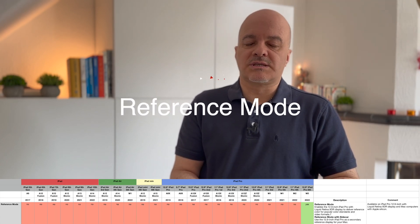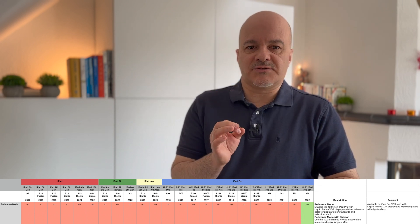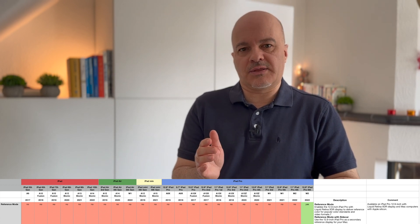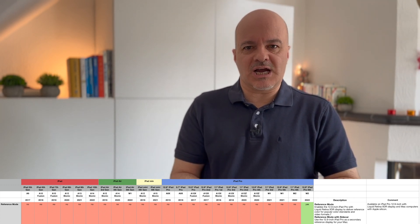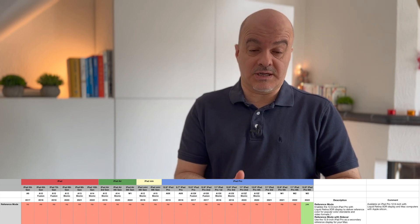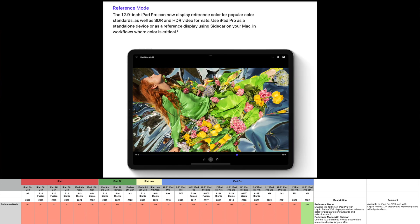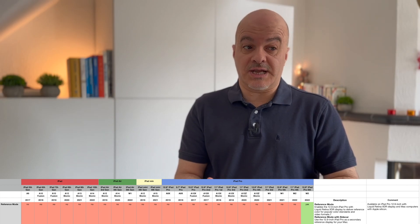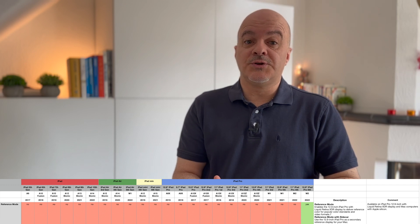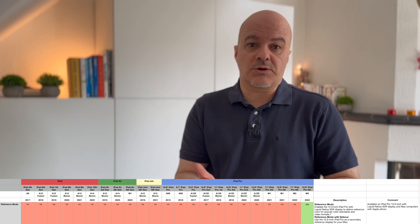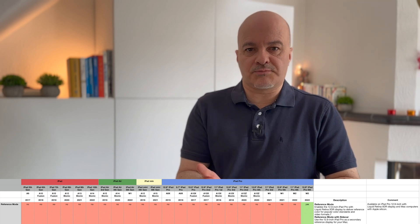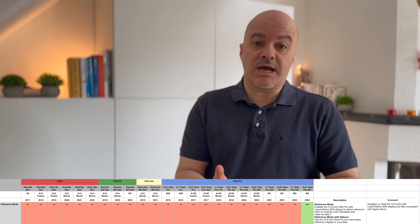Number ten: Reference Mode. This feature is so exclusive it only works on one iPad model — the latest 12.9-inch iPad Pro from 2022. Even if you have an iPad Pro 11-inch, you will not get this feature. It enables the 12.9-inch iPad Pro with Liquid Retina XDR display to deliver a reference color for popular color standards and video formats. You can also use Reference Mode with Sidecar, but only with this one iPad model and Mac computers with Apple Silicon.